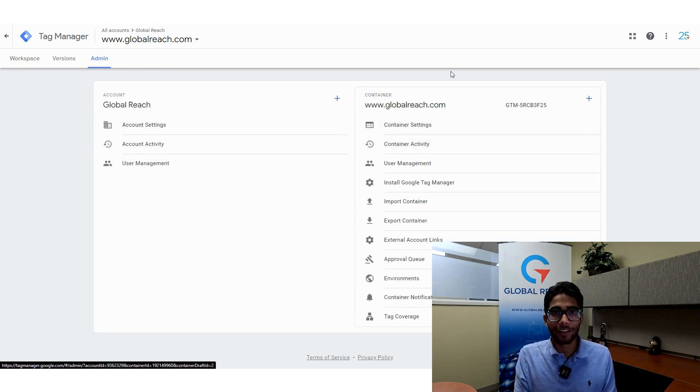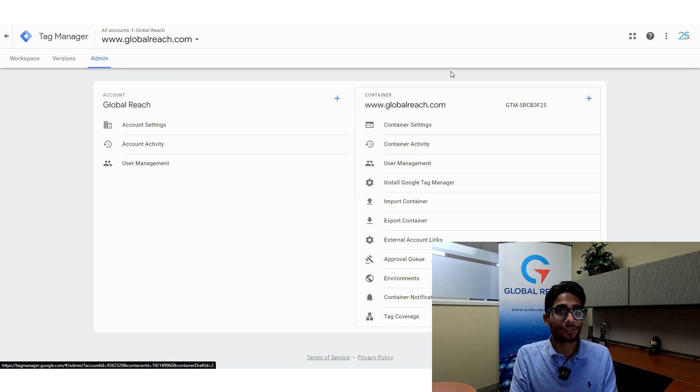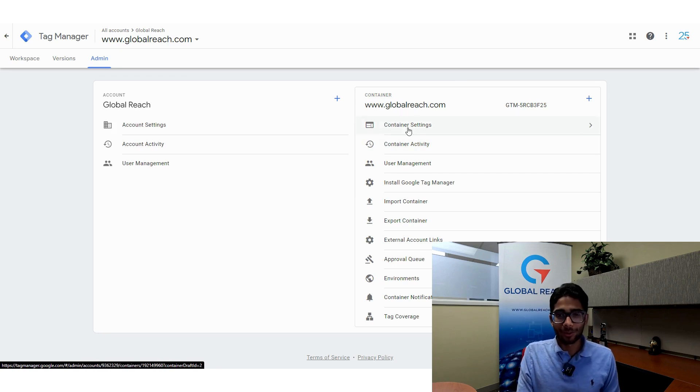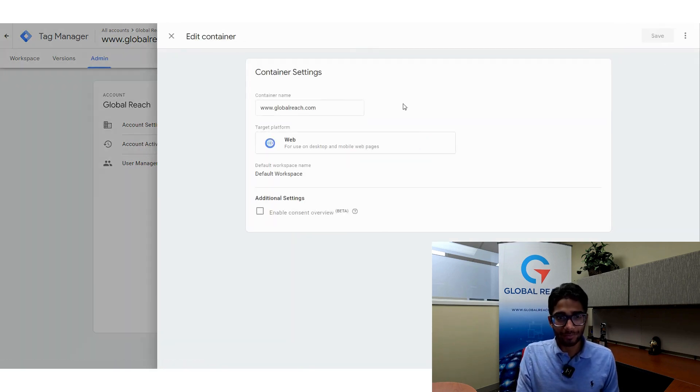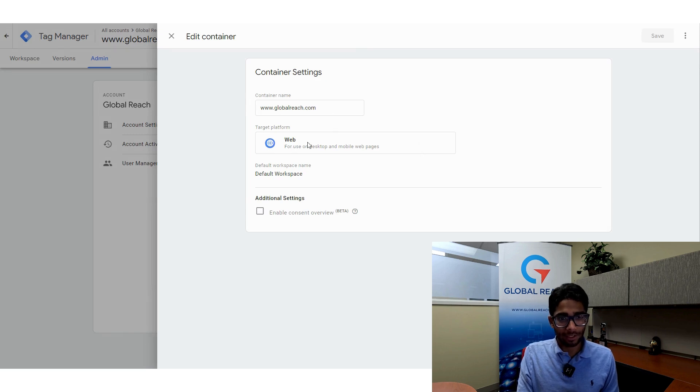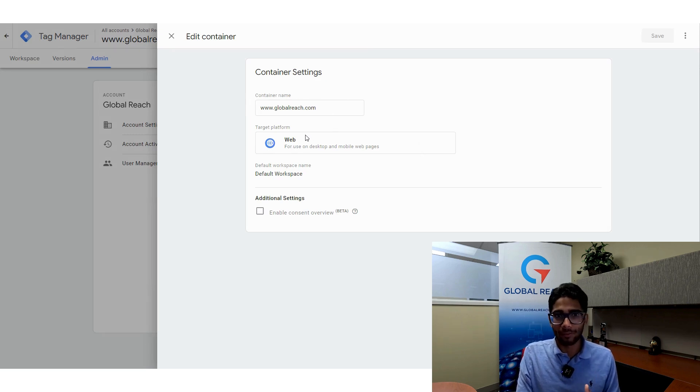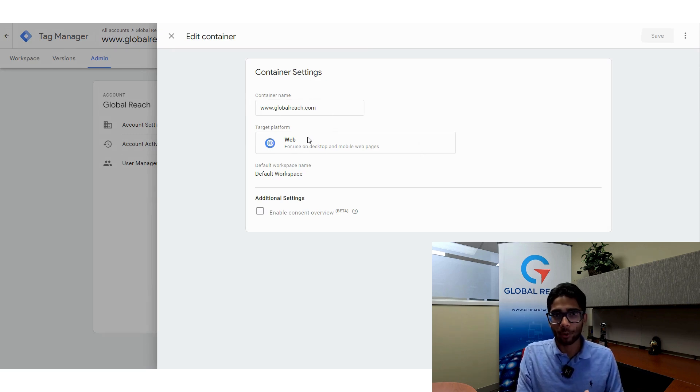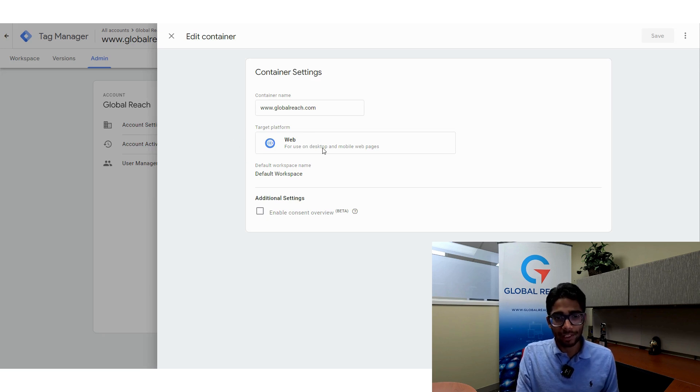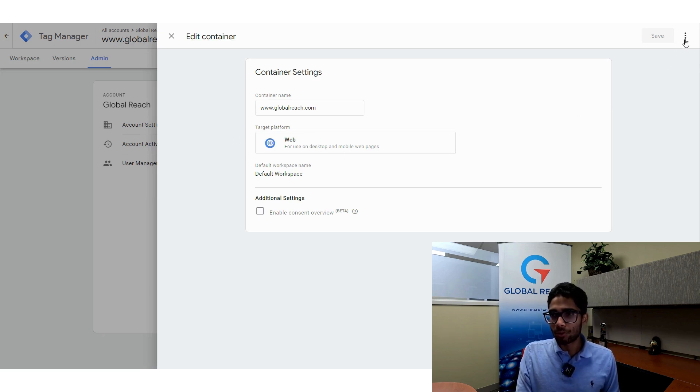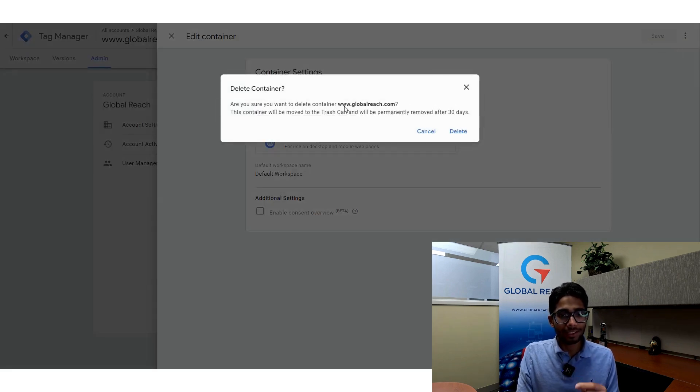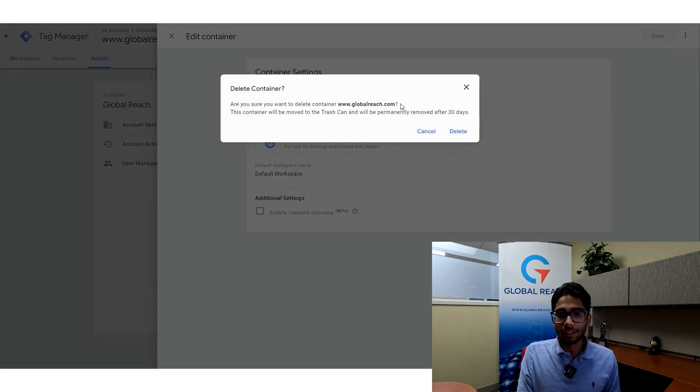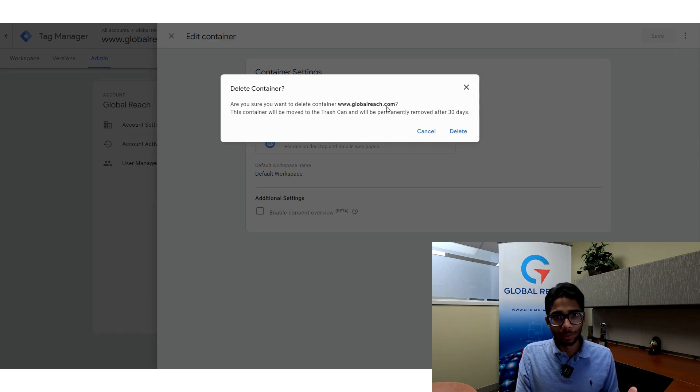Don't touch the account part. What you want to do is go to container settings, and you'll see your container name and your target platform—whether it's a web platform or an app platform. What you want to do is go up to the three dots, click the drop-down, and click on delete. You want to delete the container globalreach.com or whatever your container is named.